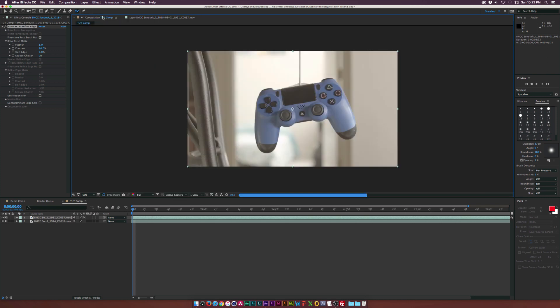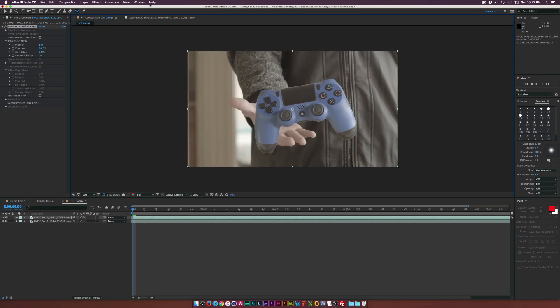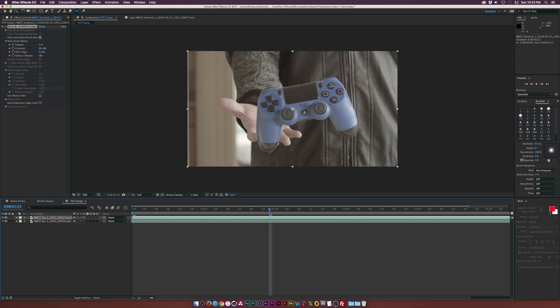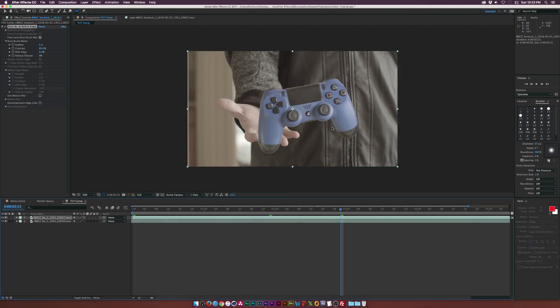So if we scrub through here, if we go back to our composition here at the top and we scrub through our footage here, we'll see that the controller is mostly isolated. However, there are some rough edges here.